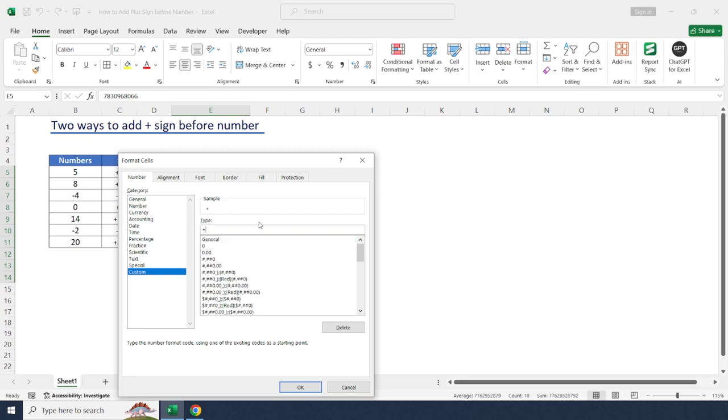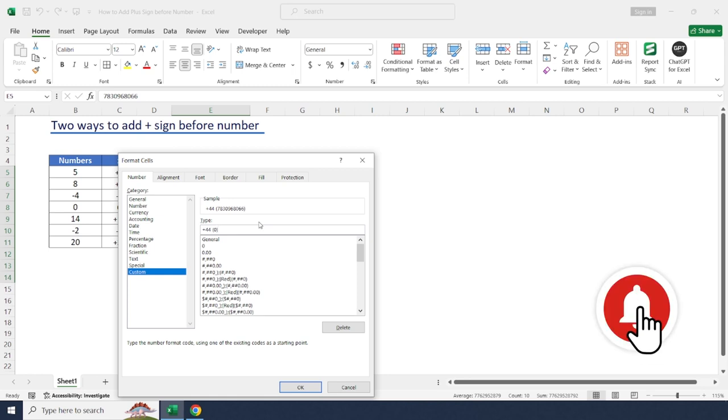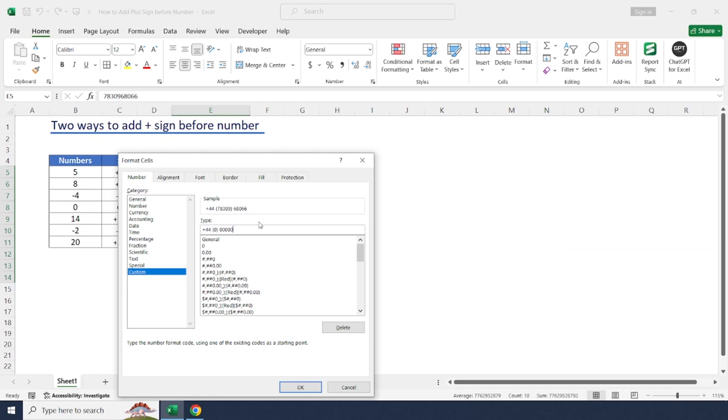In the type, type plus, and here we may add country code and space. Even we may add some open bracket to add dialing code as well. Close bracket and formatting one, two, three, four, five, six, seven, eight, nine, ten. OK.